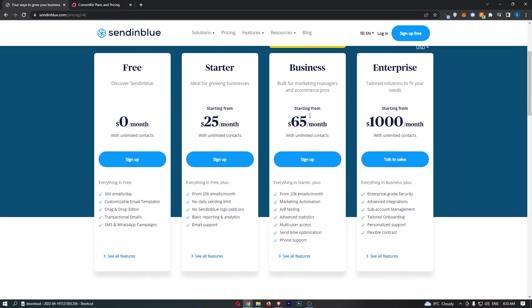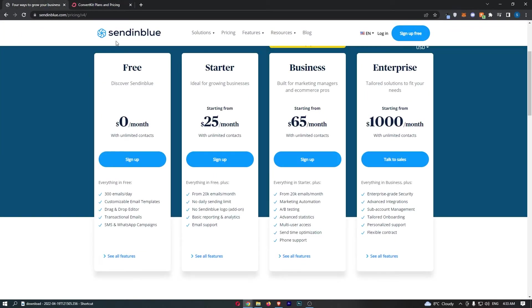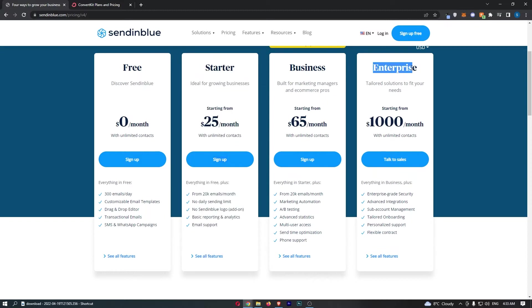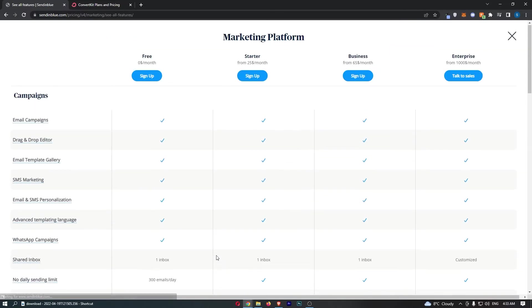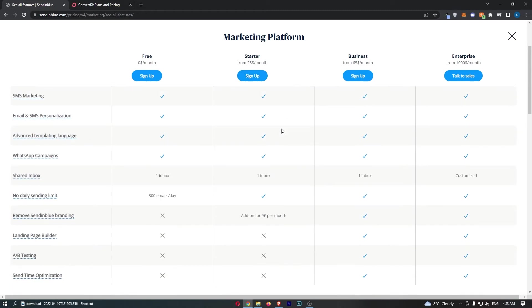What is really important is how much do they actually cost? So, first of all, on Sendinblue, which plan do you want to go for? Starter, Business, or Enterprise? I would recommend going for Starter. The reason for this is because if we go to the features, you get basically everything you need in this Starter section.